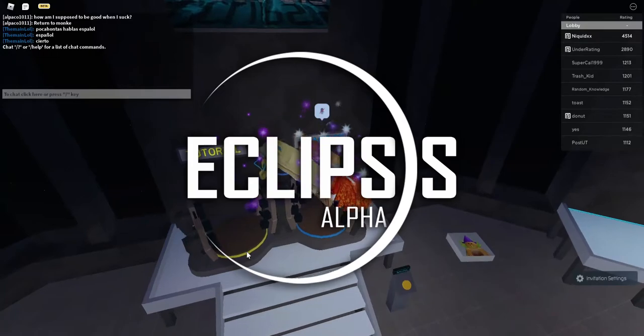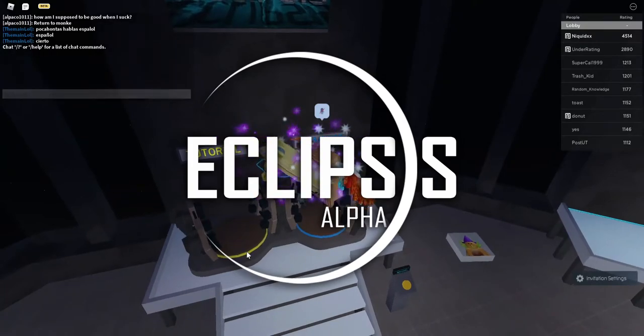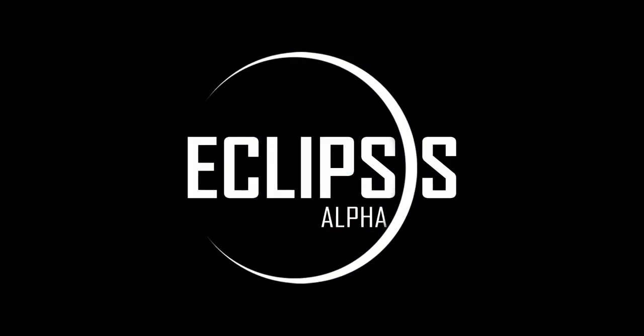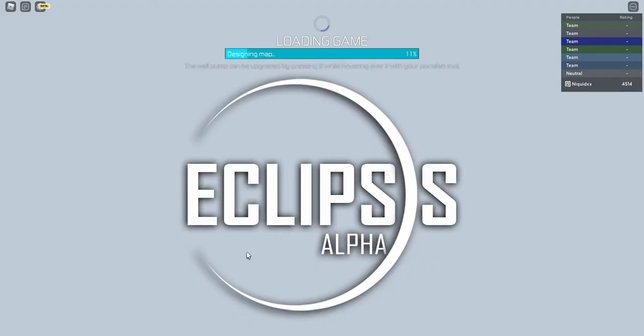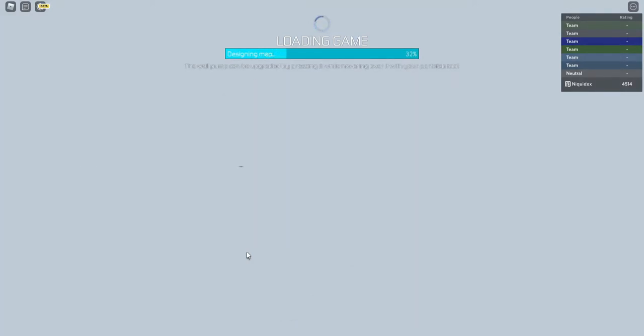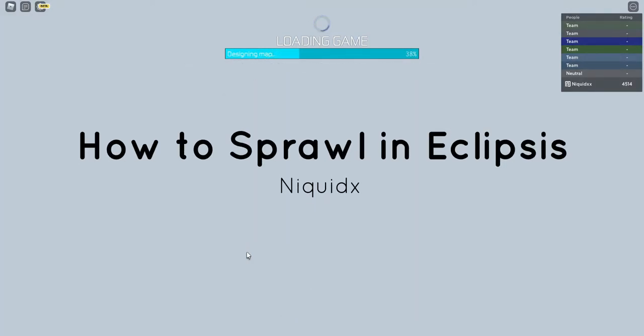Welcome ladies and gentlemen. Today I'm going to be discussing how to sprawl in Eclipsis, giving away little tips and tricks and stuff like that. I've already done the video and I'm just going to commentate over it.